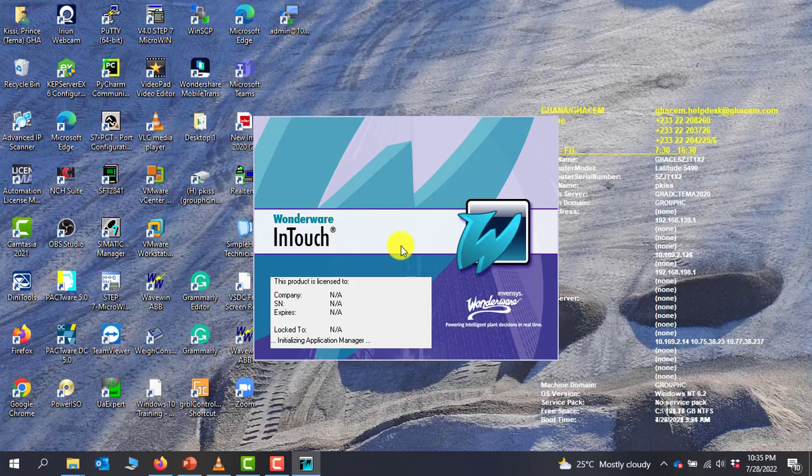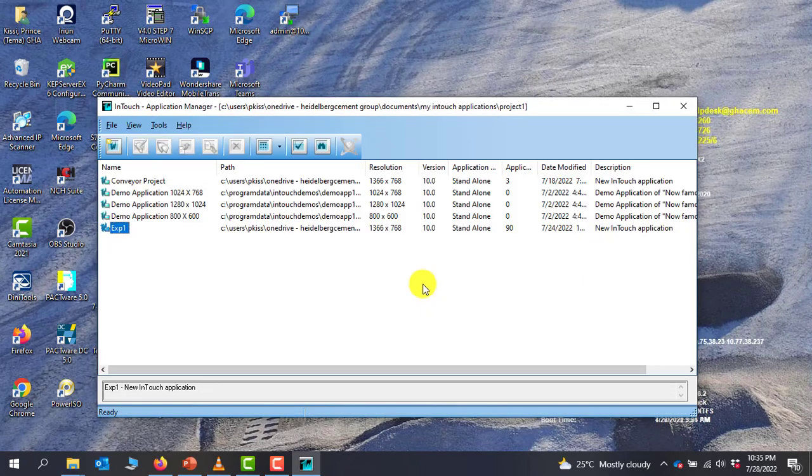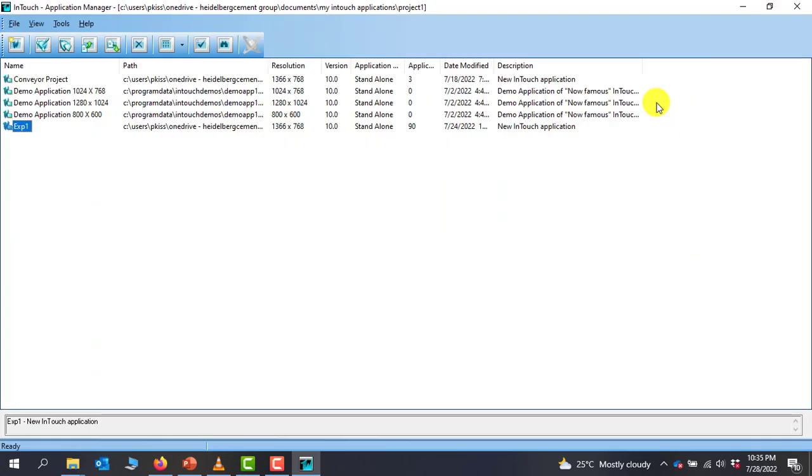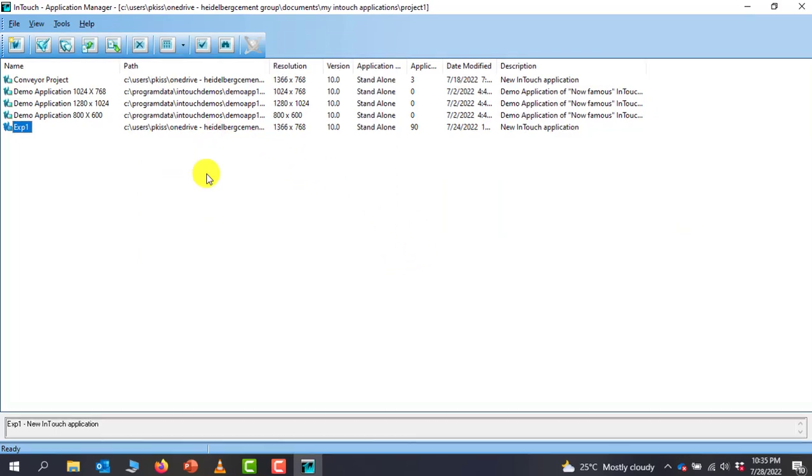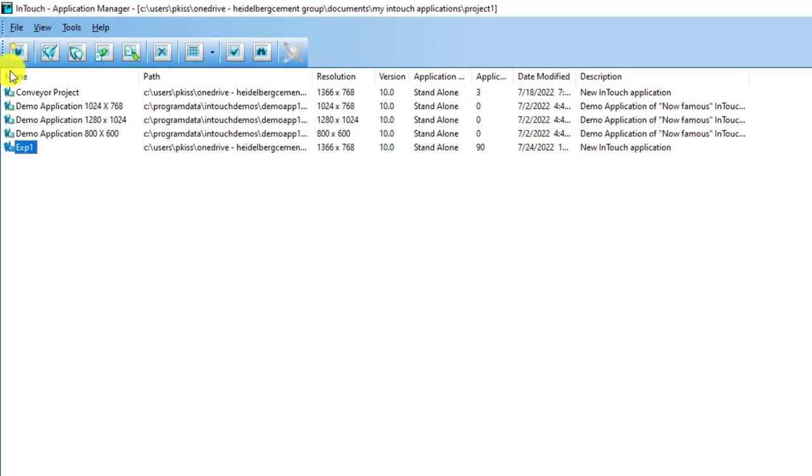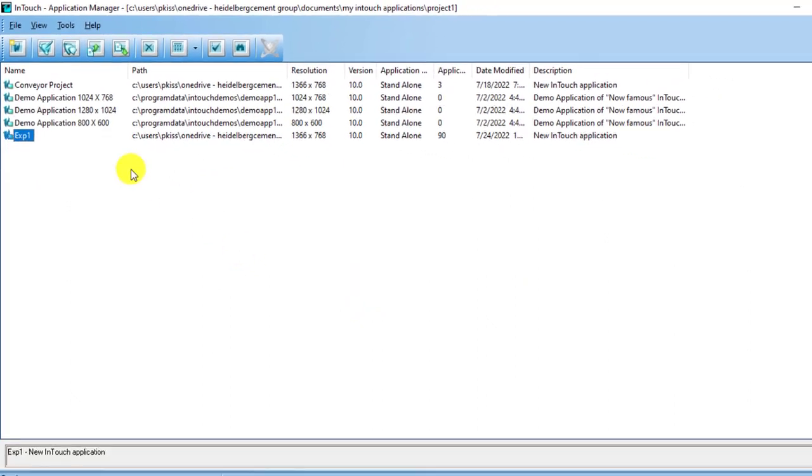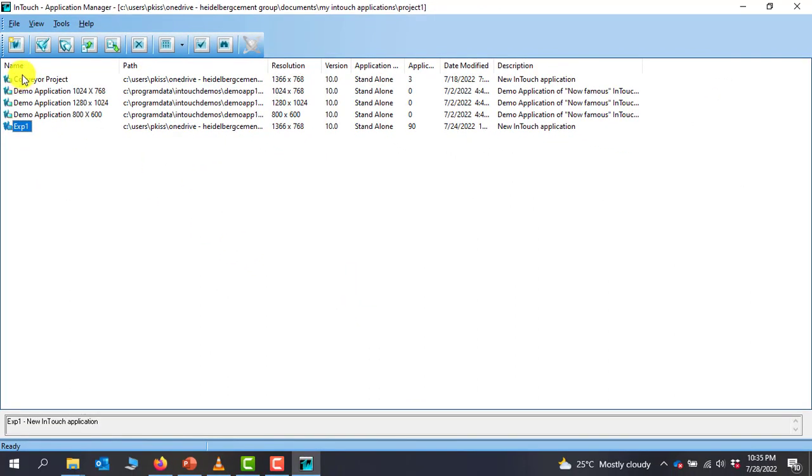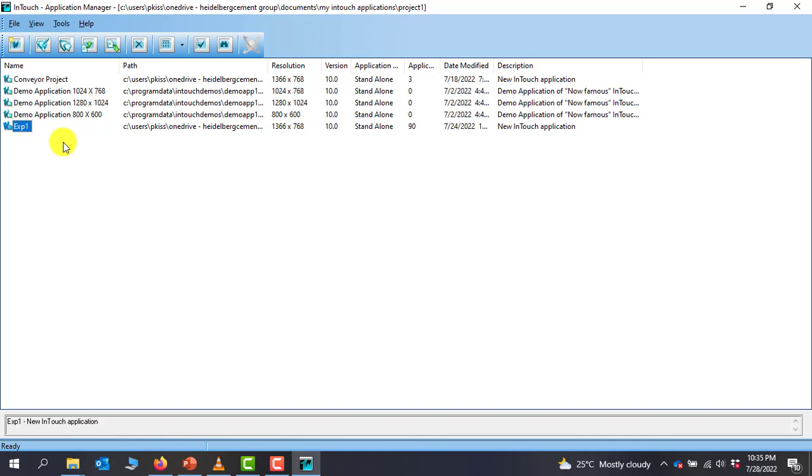Click yes. The first part of the software that we talked about is the Application Manager. We can see the Application Manager launched right here with different projects. It's basically for organizing the project. We have the conveyor project, an example one project, and other demo projects. We'll create our new project.